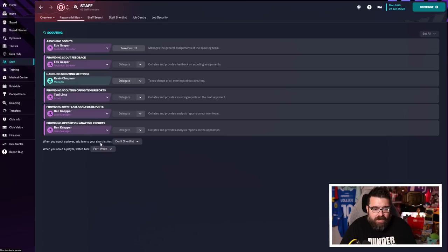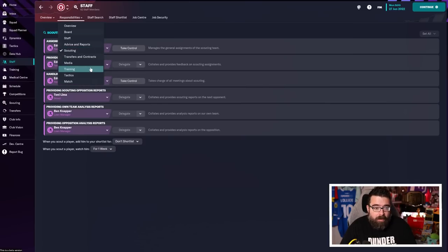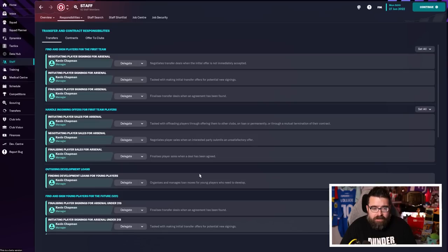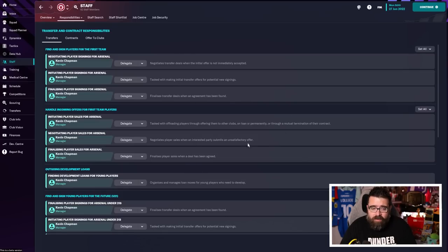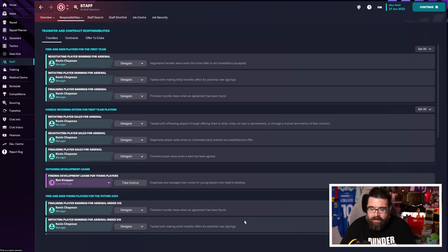Likewise, with scouting, you can choose how involved you are or aren't. I'm delegating all of it initially, and I'll come back round and pick some bits out of it if I want to. Transfers, I do want to do. I really enjoy doing the transfers. I don't necessarily need to find development loans for my own young players, though, so I'll delegate that.